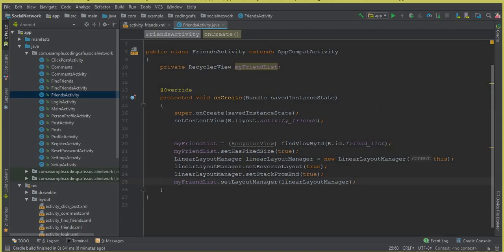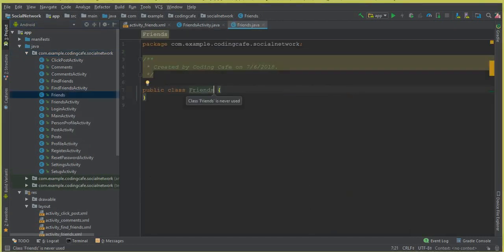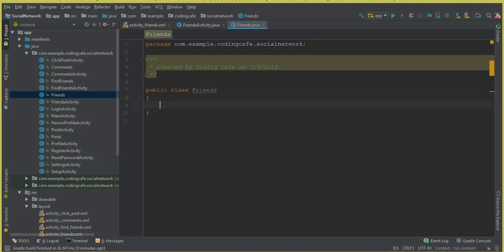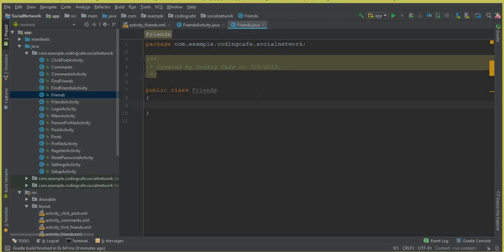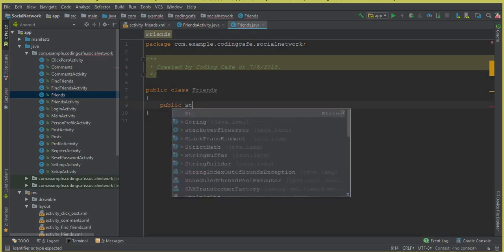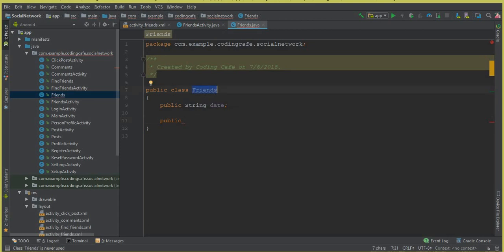For that we need a model class first, and then a static ViewHolder class here in FriendsActivity. Let's create the model class — click New, Java Class, and call it 'Friends'. This is our model class. All we need to do is retrieve the date from the Firebase database — that is, the date on which the two persons became friends. So first, create a public String field called 'dat'.